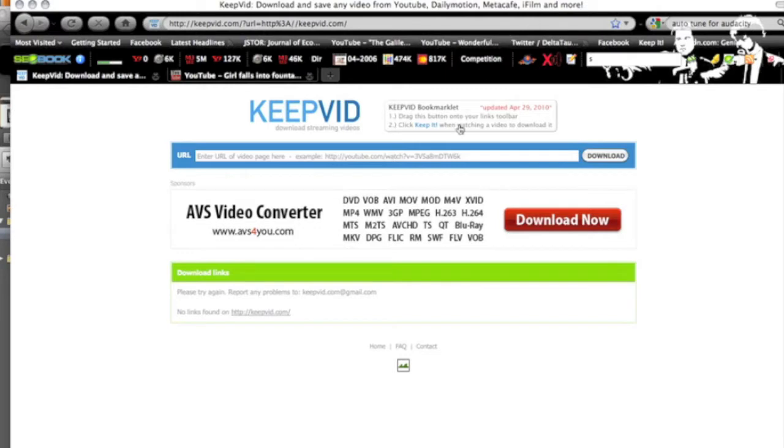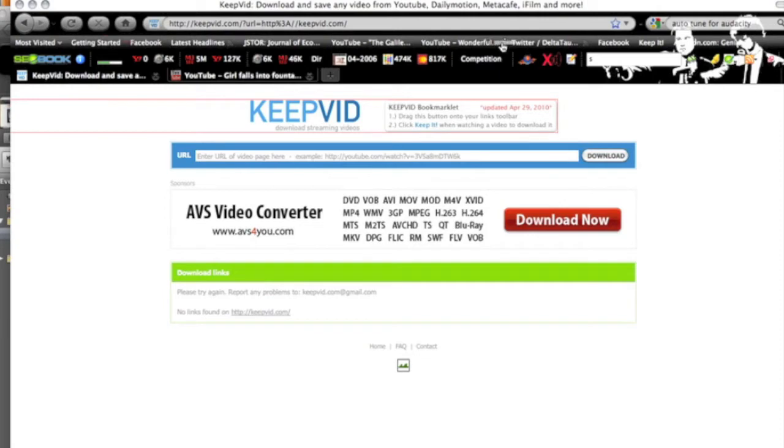You can use this little bookmarklet and drag it right up to your Firefox toolbar and it will embed itself right in here. You can see over here I already have it in there so I'm not going to redo that.